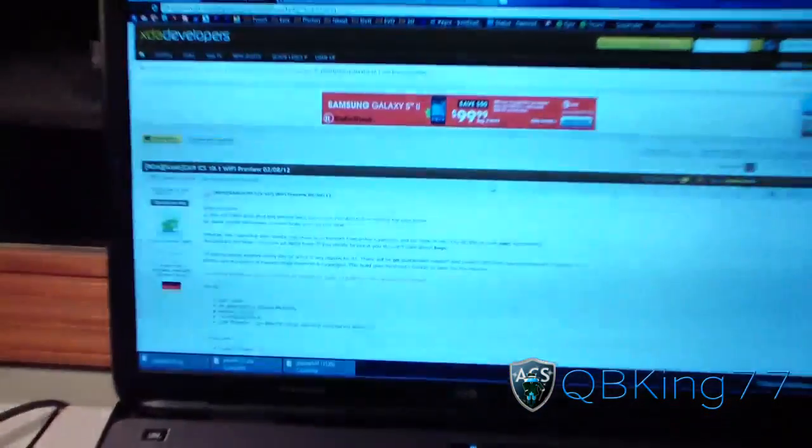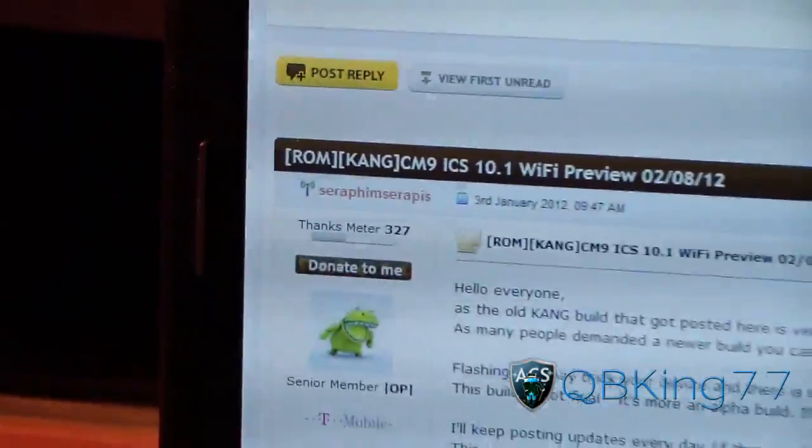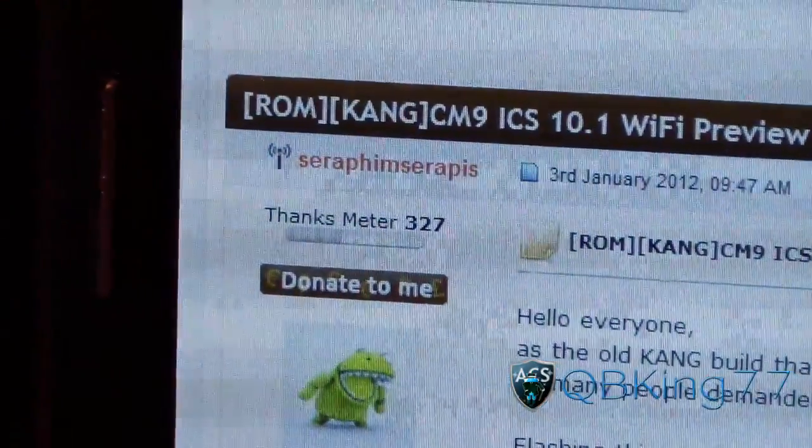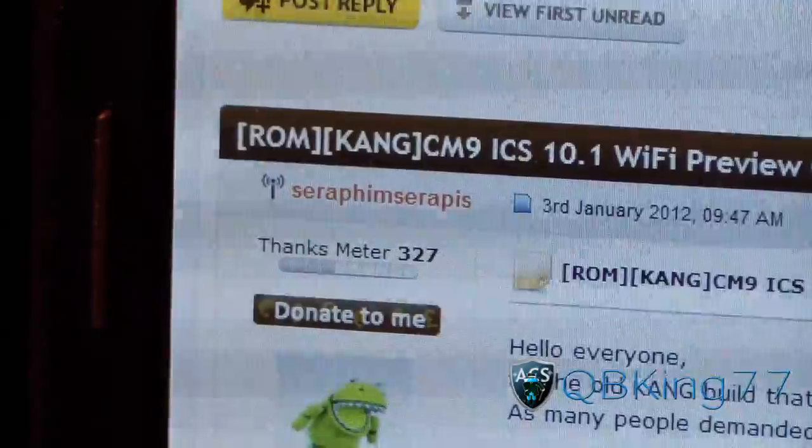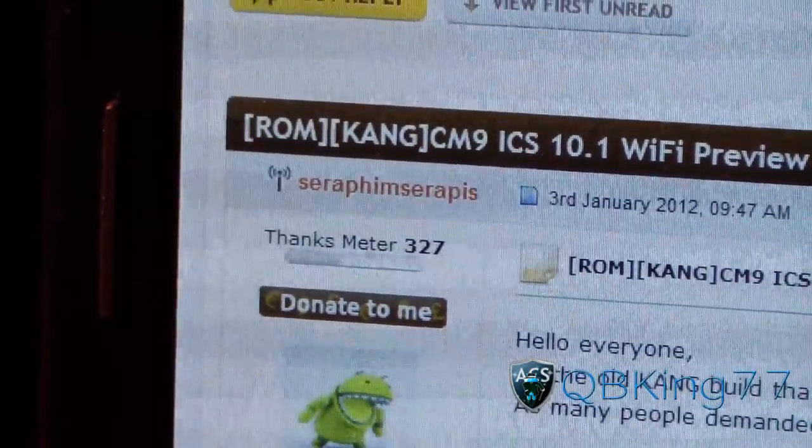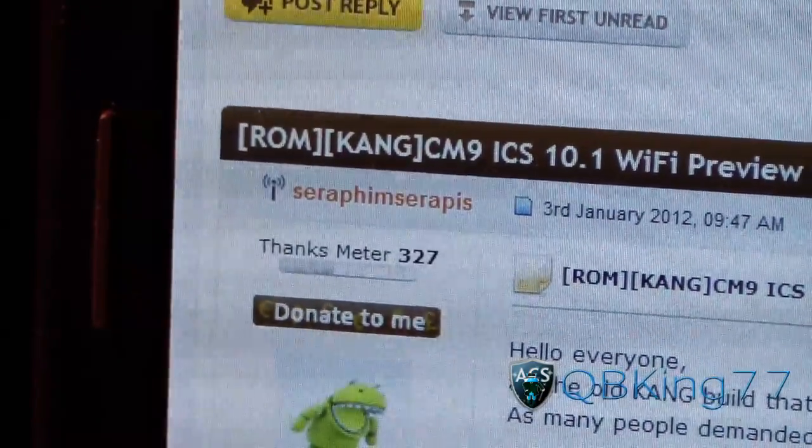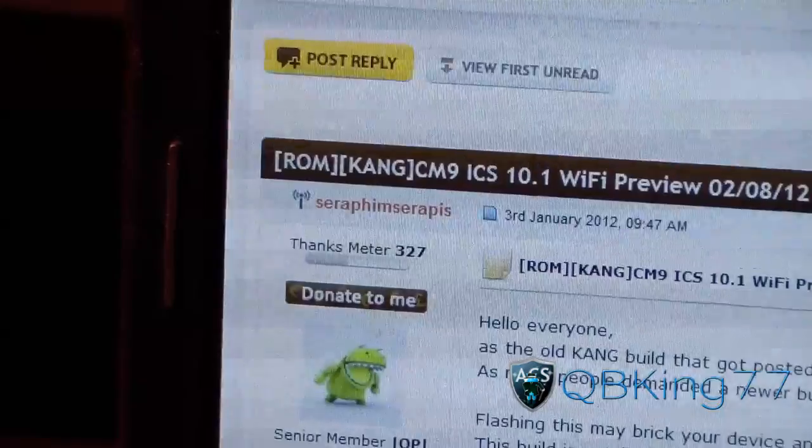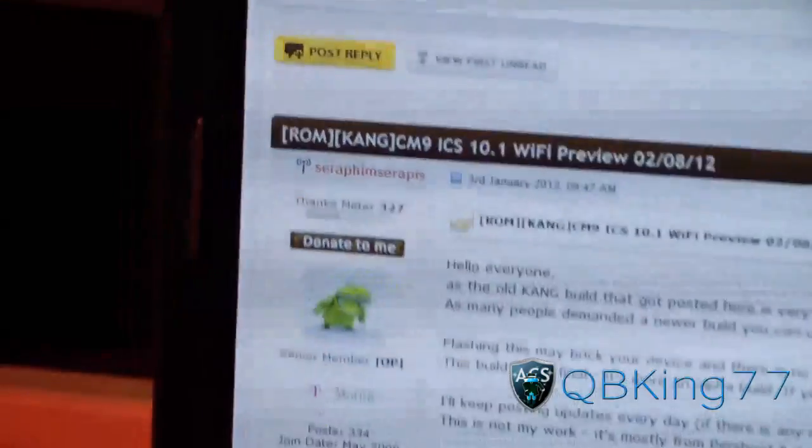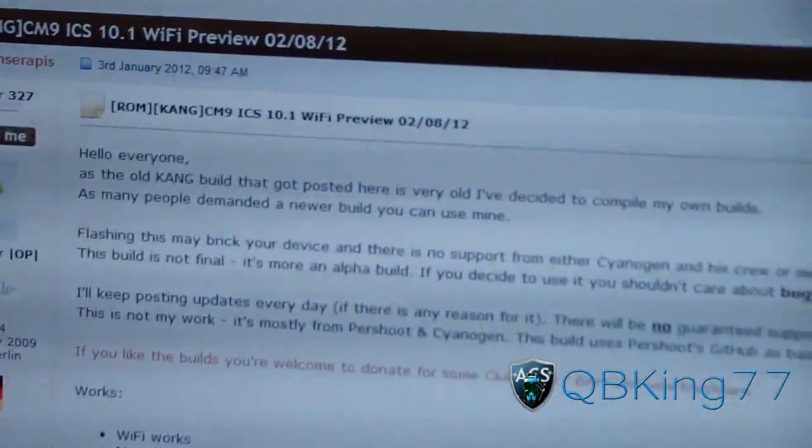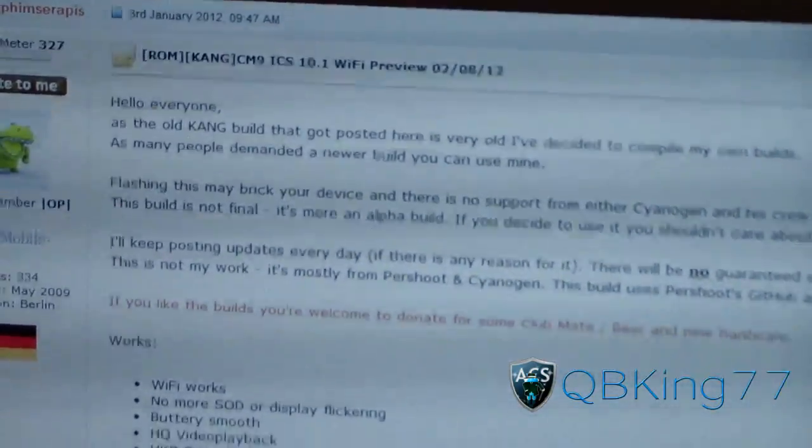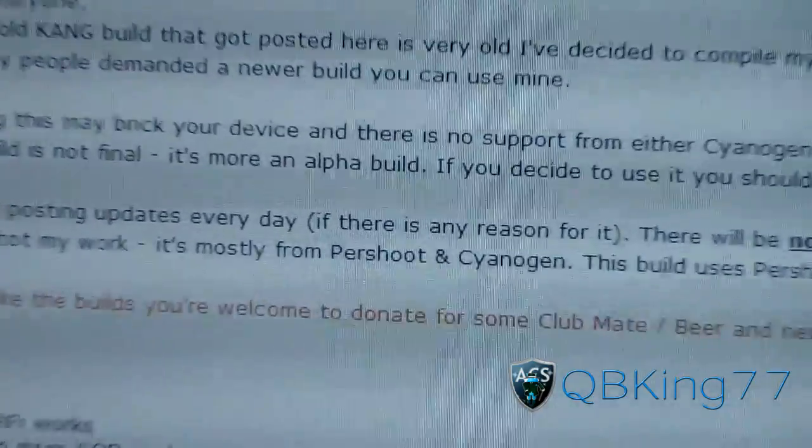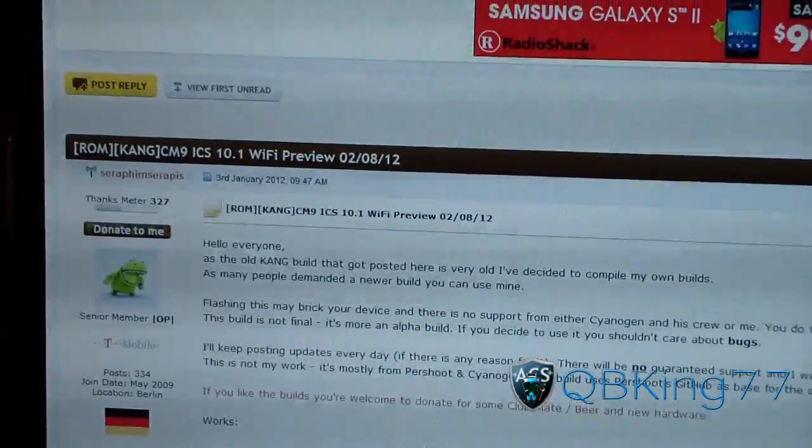Click on the link in the description of the video. It will take you to this website. I do want to give a big shout-out and thanks to Seraphim Serapis. I hope I pronounced that right. If not, I am very sorry. Big thanks to Pursuit and the CyanogenMod team. So big thanks to them as well for this.